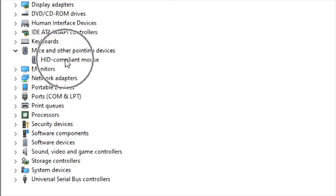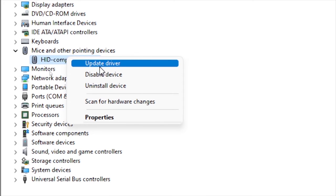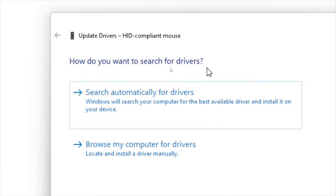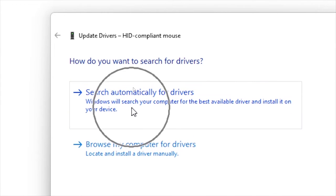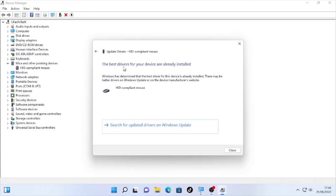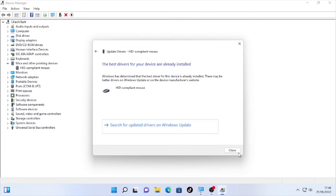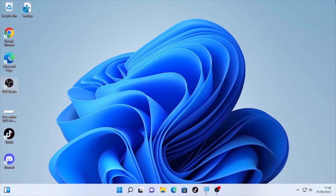You will find 'HID-compliant mouse' — the name may differ on your computer. Right-click on it and select 'Update driver,' then select 'Search automatically for driver.' If it says the best driver is already installed, close this window and close Device Manager. Check whether the problem is solved.